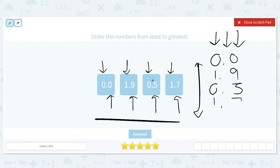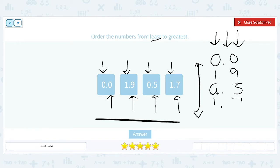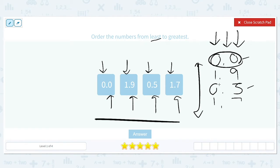We're going to start all the way to the left — in our most left place value, which is our ones place. So we're trying to compare 0, 1, 0, and 1. Right away we notice we have some repeats. We want the smallest first, because we want to go from least to greatest. So let's look at just the 0.0 and 0.5. Since those zeros in the ones place are the same, we move to the second place value and compare the 0 and the 5. Zero is smaller than 5, so 0.0 is the least number.